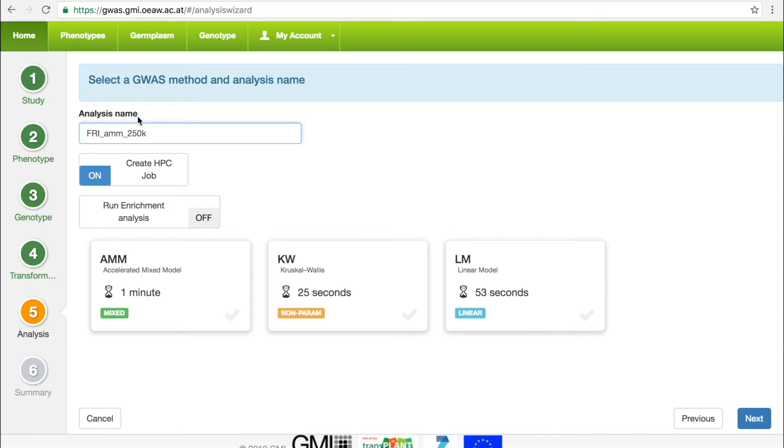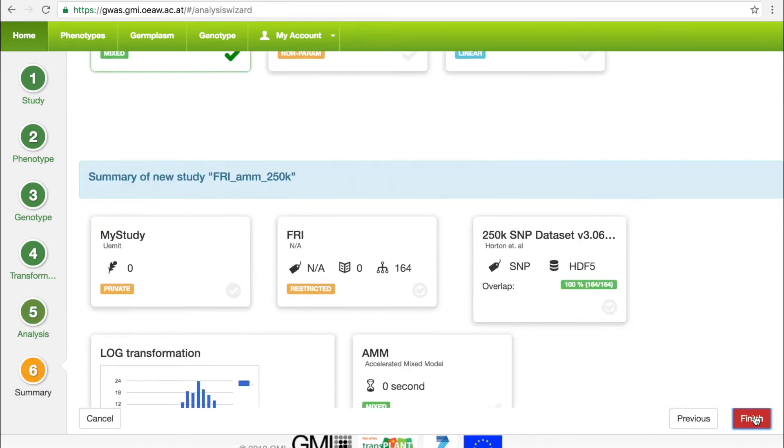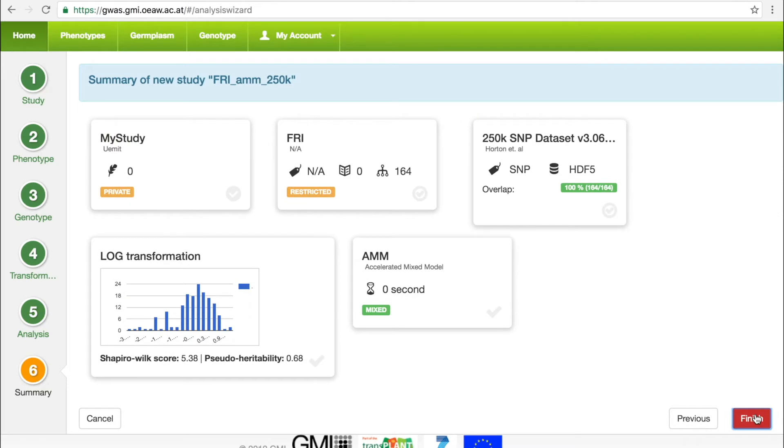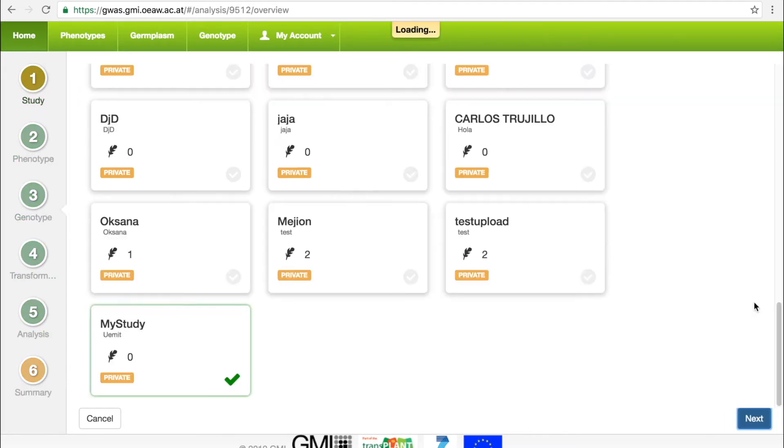The portal will calculate the estimated runtime, which is based on the number of samples in the phenotype set and the chosen genotype. In the final step, the portal provides a summary of the previous steps and settings. Once the user clicks Finish, the analysis will be stored in the database and run on the cluster.